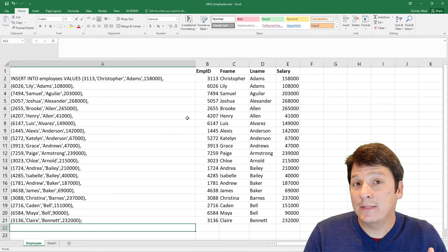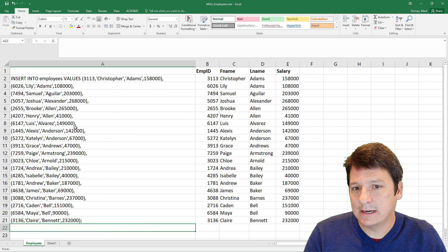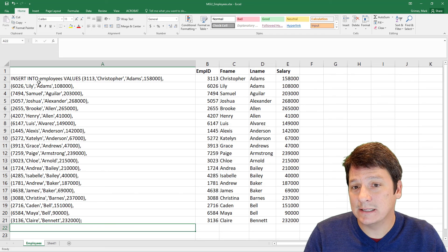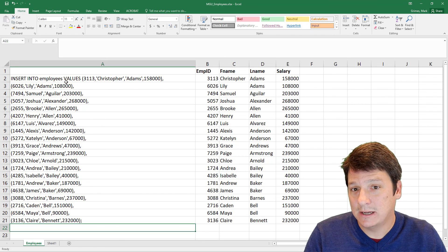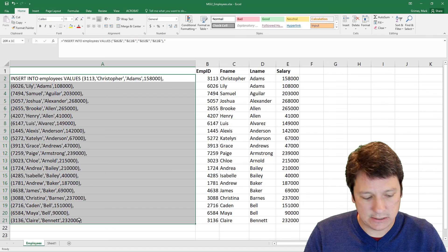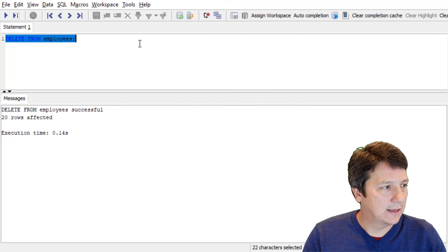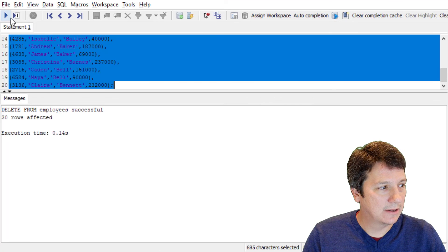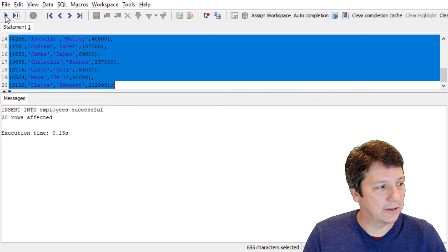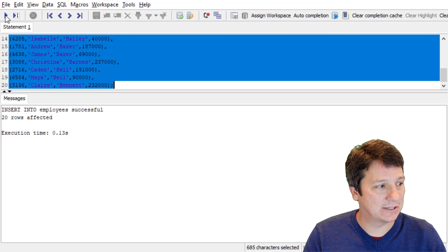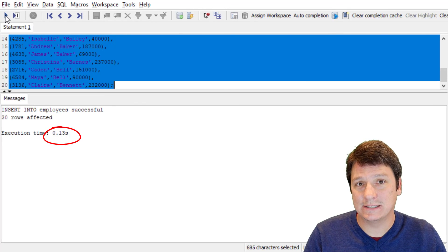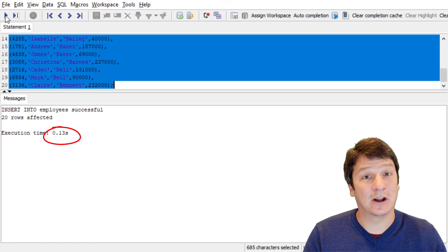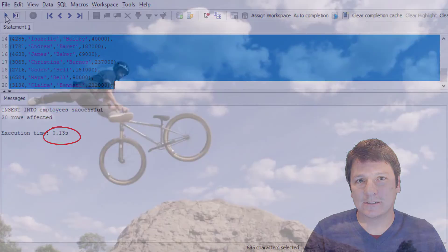Now at this point, what we have is a comma delimited list of sets of comma delimited list of values. So if we copy this over into Postgres and we run this, we have one insert statement that occurred inserting all 20 rows and it executed in just 0.13 seconds. That's much faster. That's awesome. That's how you do it. Go forth and do great things.